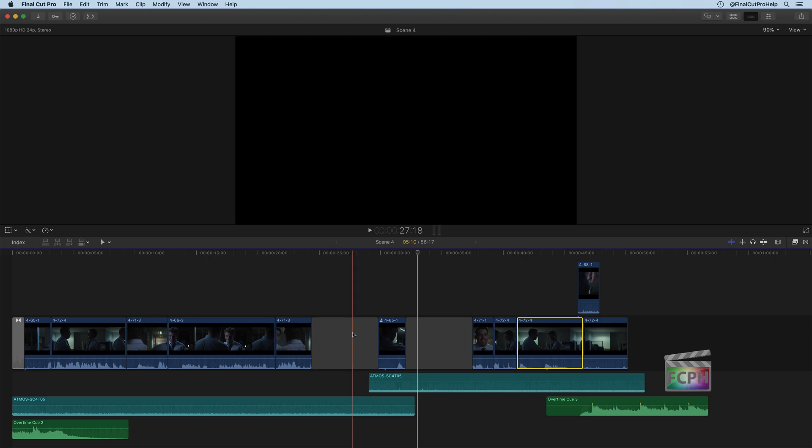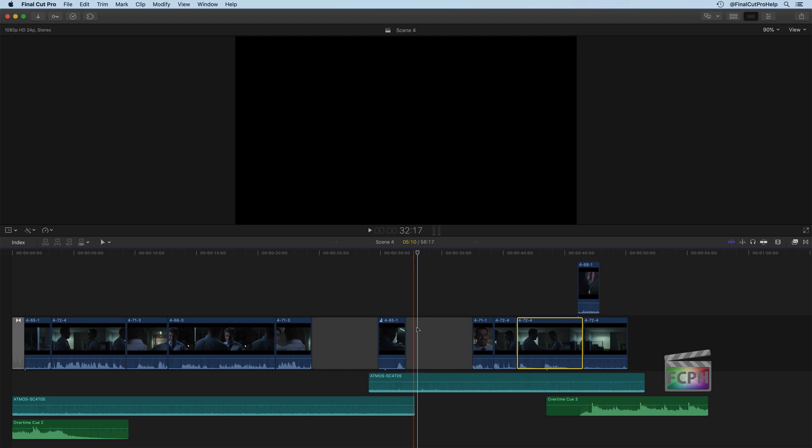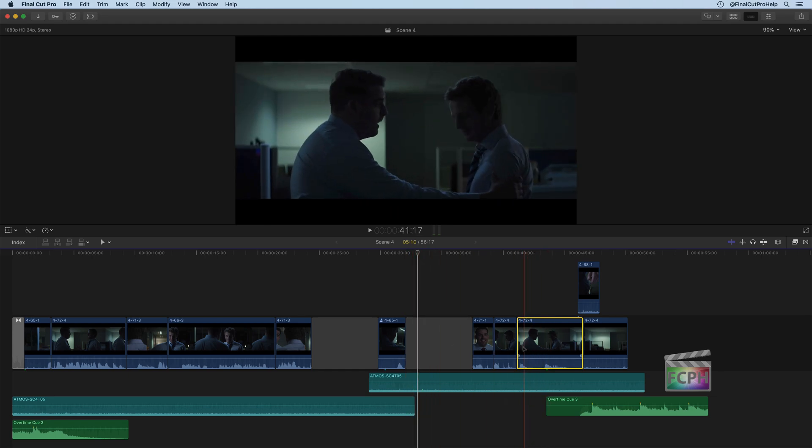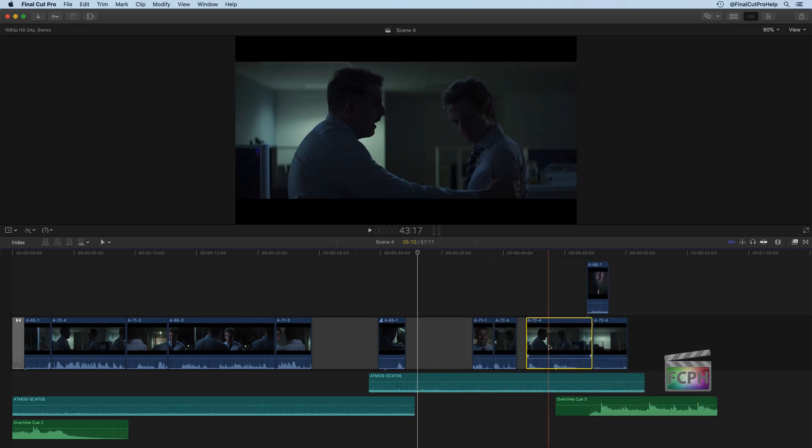So before we talk about the gap clip though, the position tool can be used to move your content anywhere you want and it's just going to override what was there below it. So this may be useful if you're trying to position some clip in a different area without affecting the time of anything else.